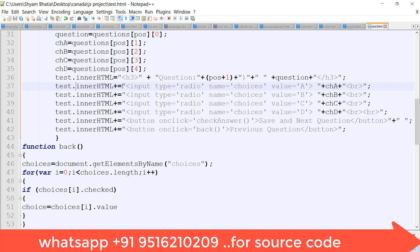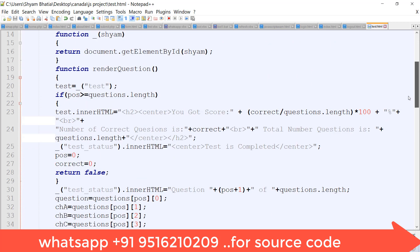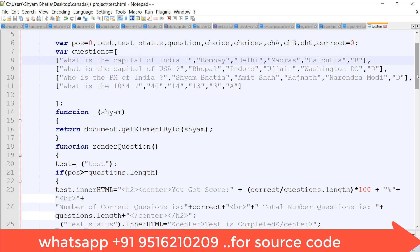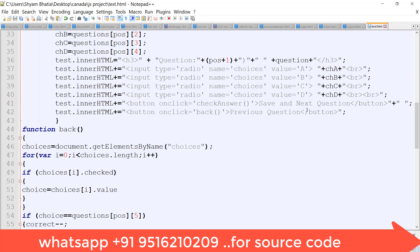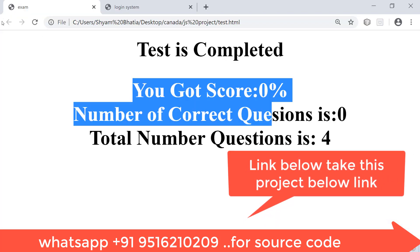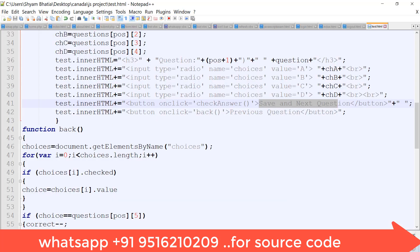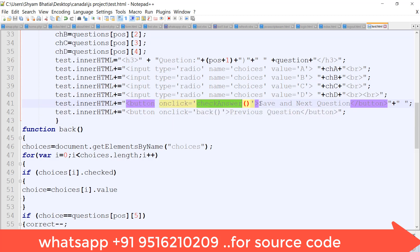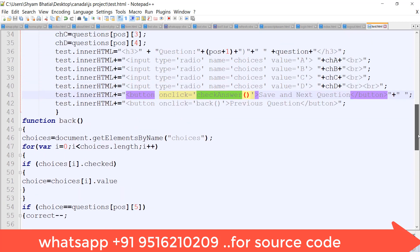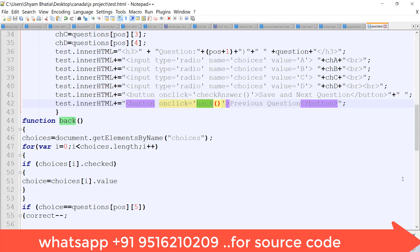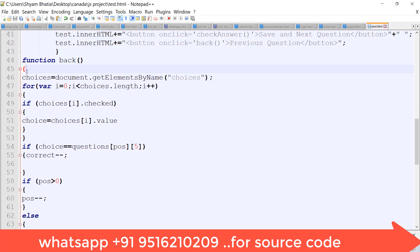The question is displayed using innerHTML with an h3 tag showing questions at the current position. The test div's innerHTML shows the choices — choice A, choice B, choice C, choice D — retrieved from the questions array. Similarly the innerHTML for options 1 through 4 is set for A, B, C, D. There is also a Save and Next button and a Previous Question button for navigation.